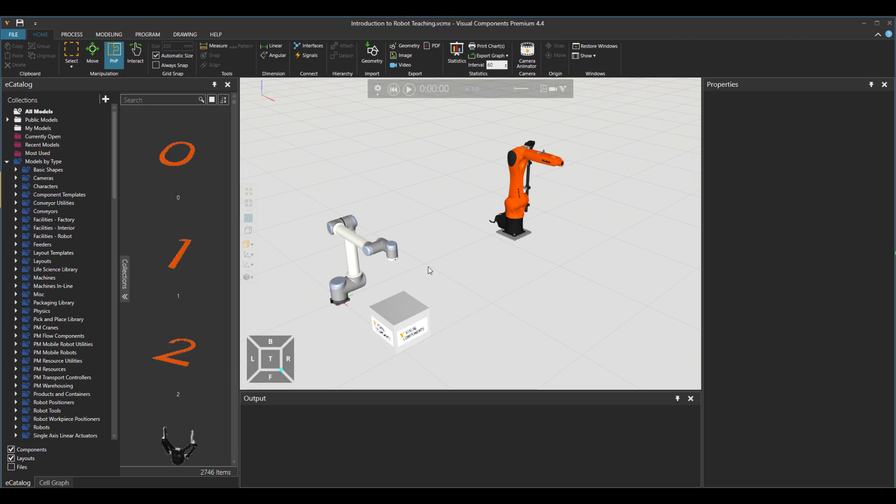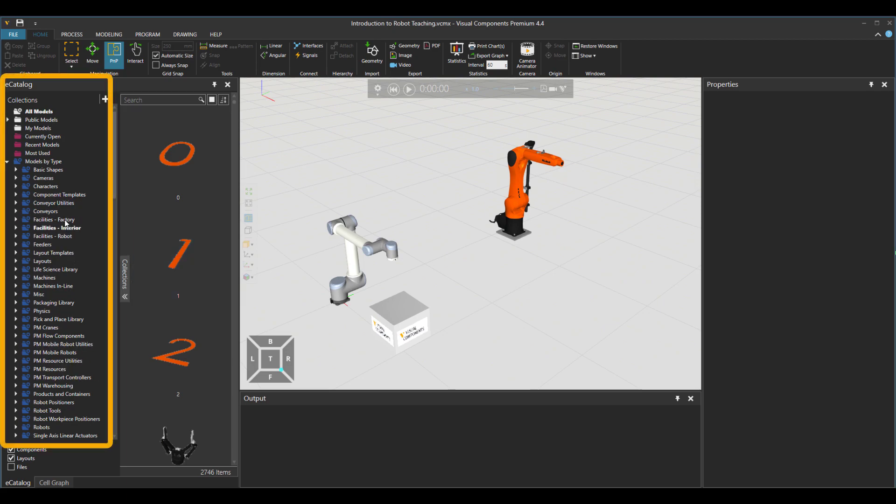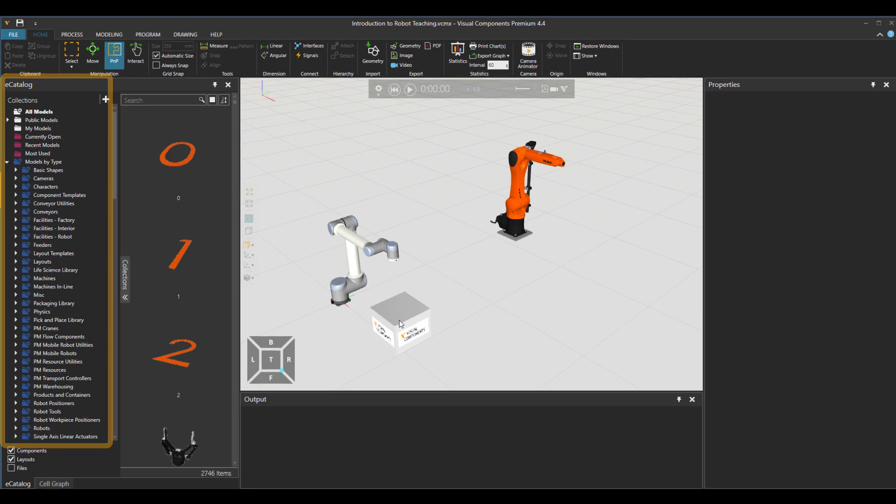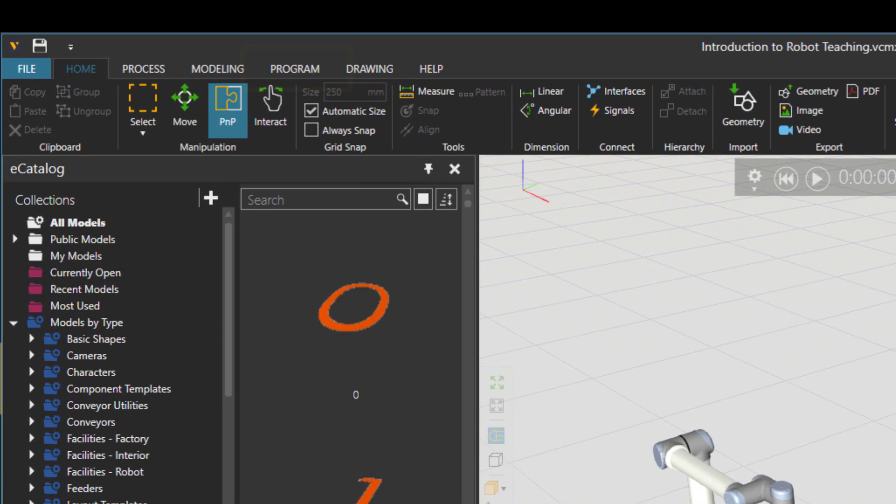Hello! Hope you're doing great. Reza is here. In this tutorial we want to see how to start with robot teaching. I have a few components from the electronic catalog shown on the left, and two different robot brands with a box are available right now.